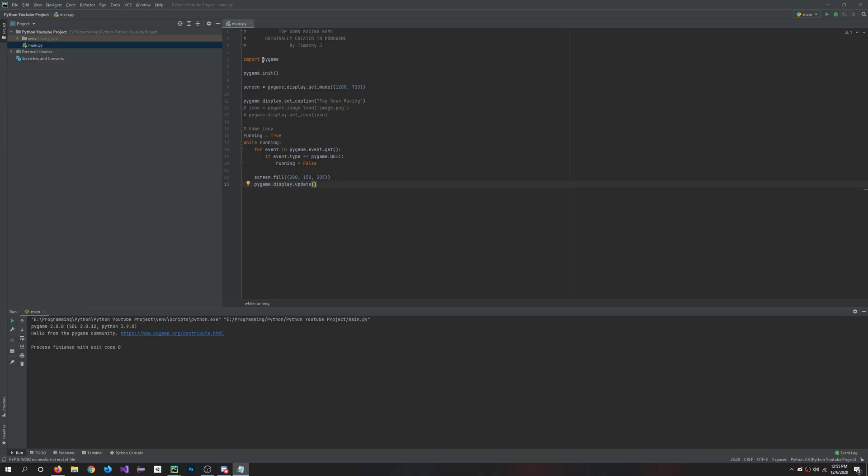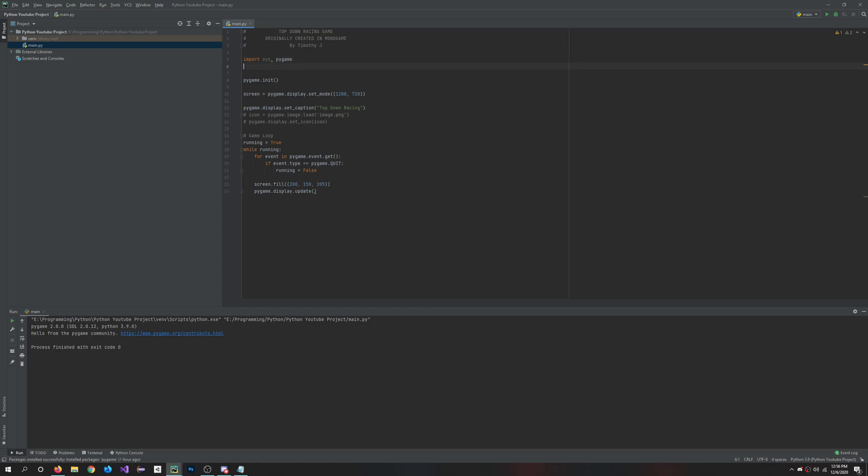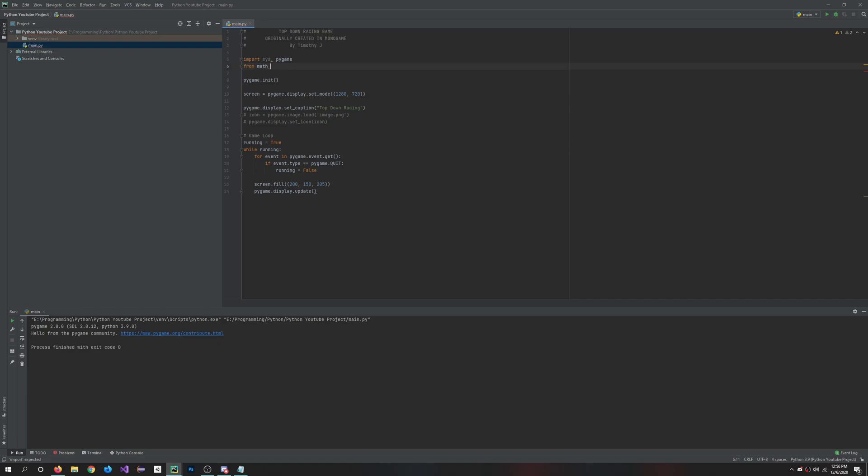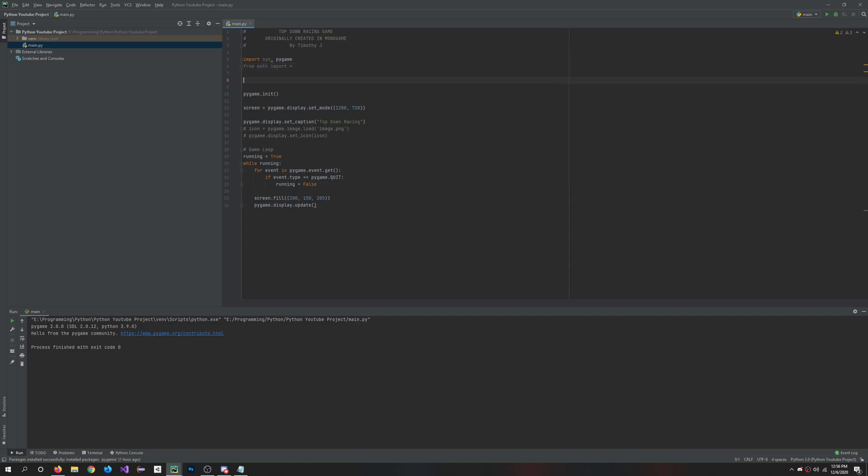First thing we're going to want to do is also import system. This will have a lot of important use for us in the upcoming future, so we might as well just import it now. Another library that you can think about using is from math import star. This imports all the math functions into your Python project. Obviously it's grayed out right now because we're not using it.